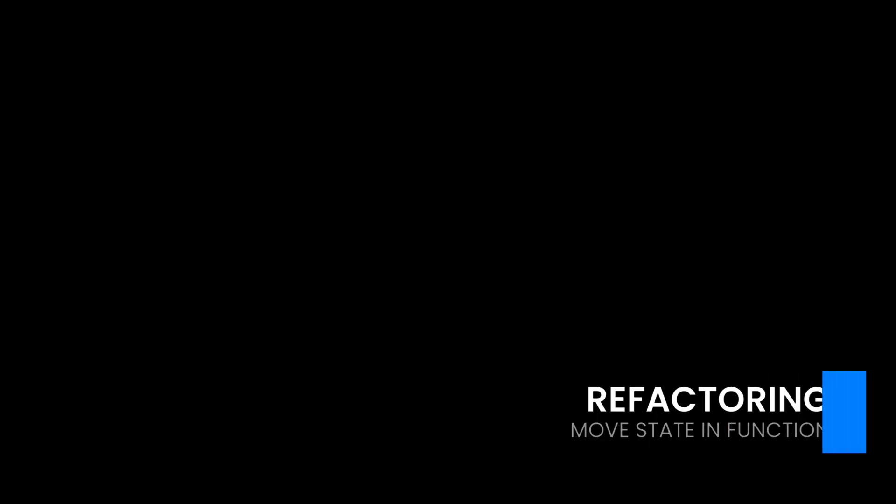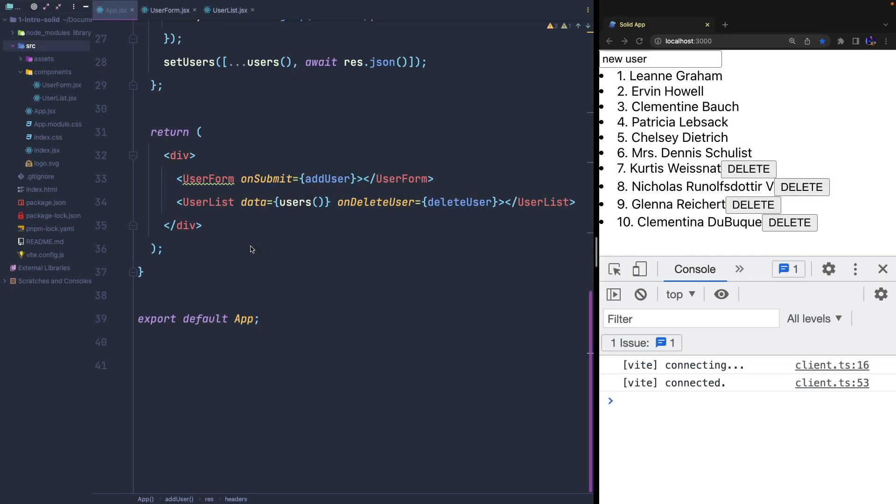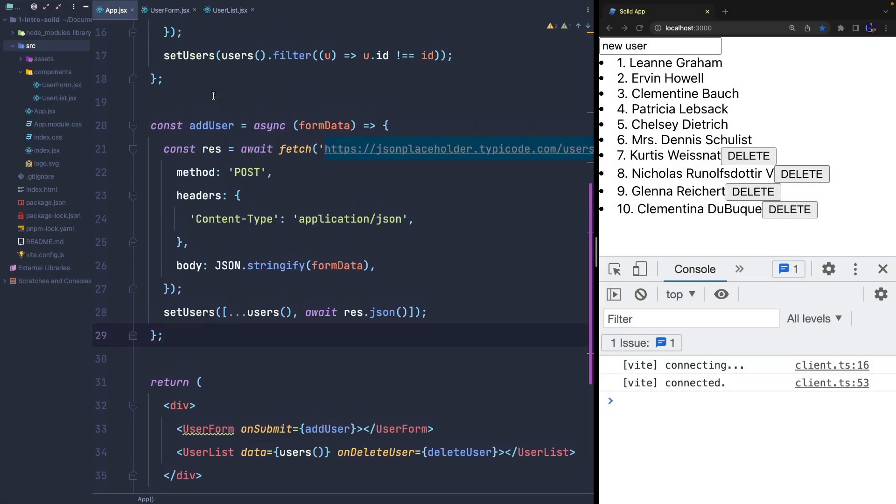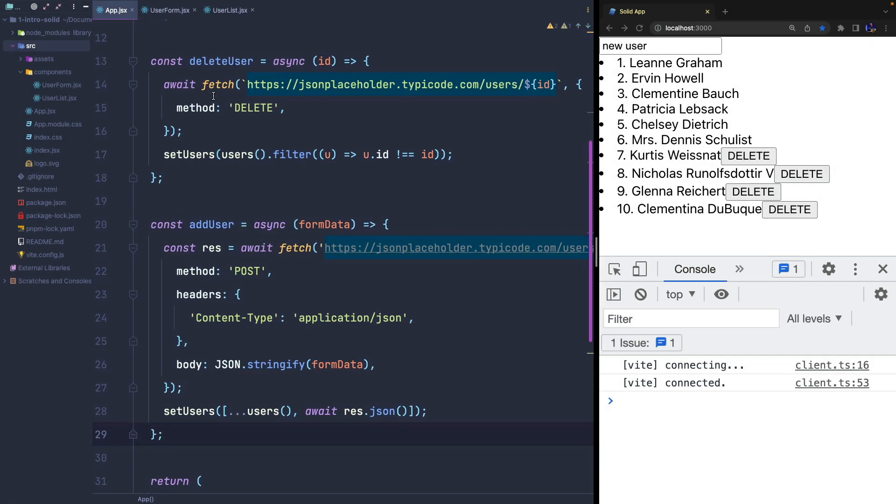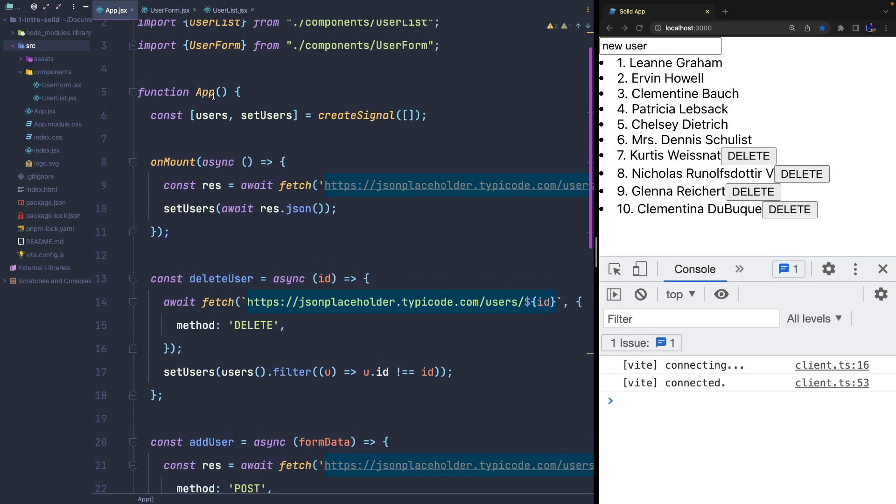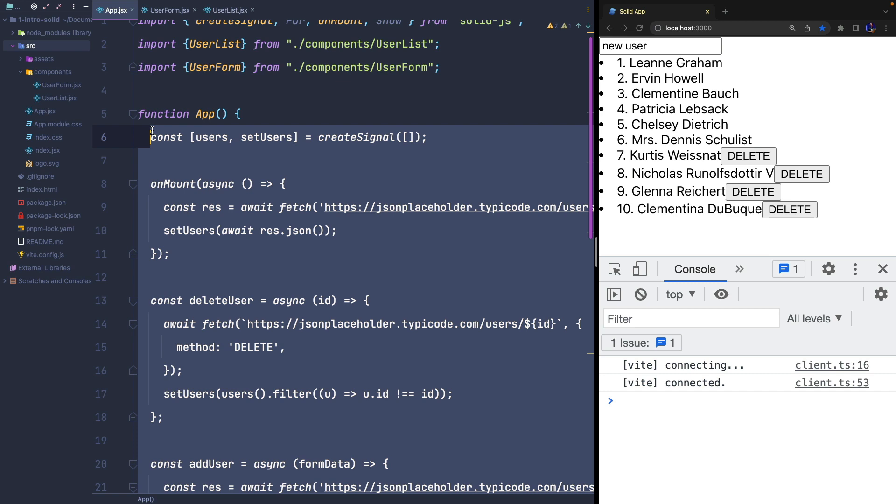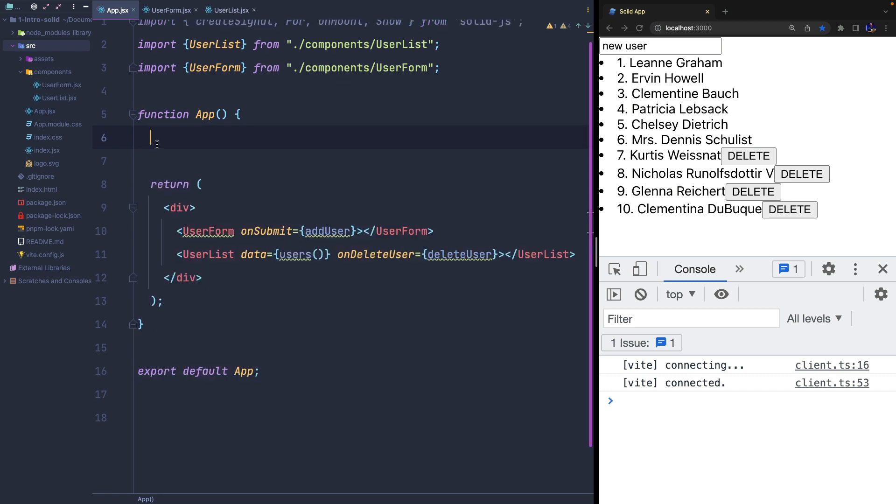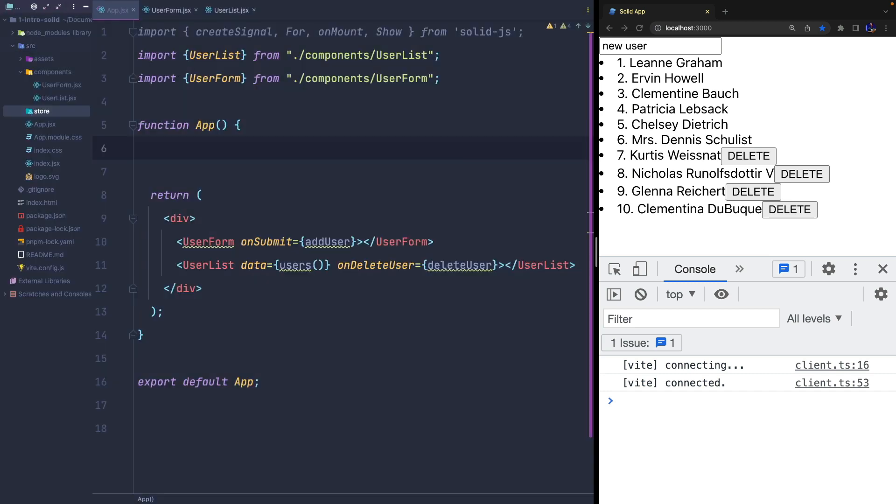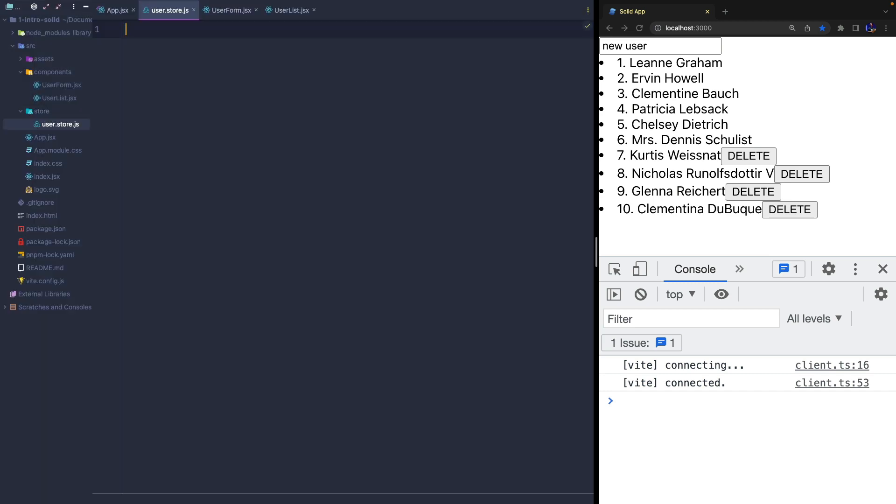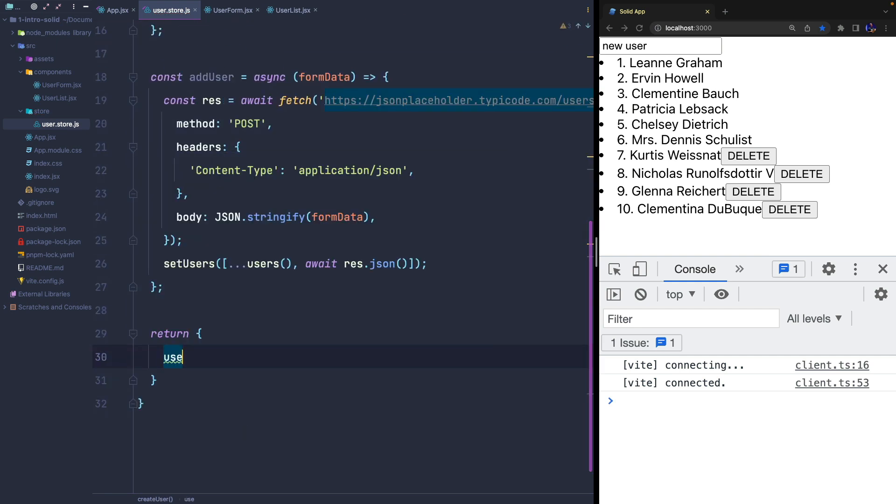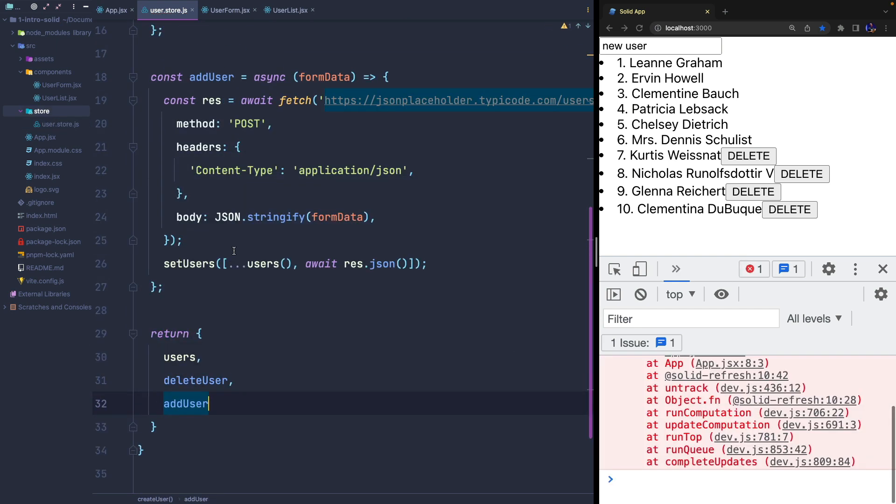Now I would like to move all the logic into a separate file. A very simple approach that we can apply, and is very similar to what we do in React with custom hooks, is to move the logic for managing the state and side effects into a function that will return all the references to the state and to the functions to update it.